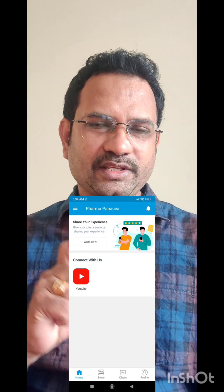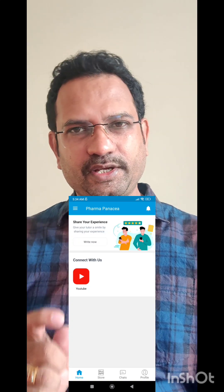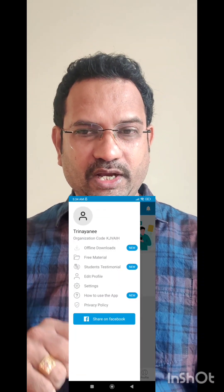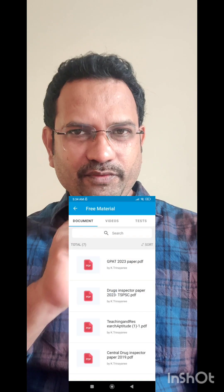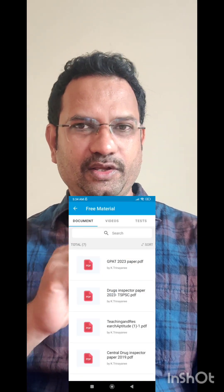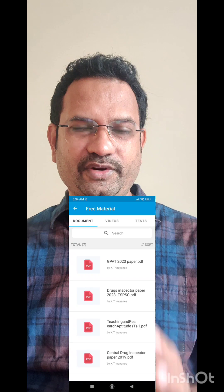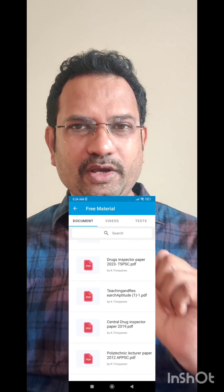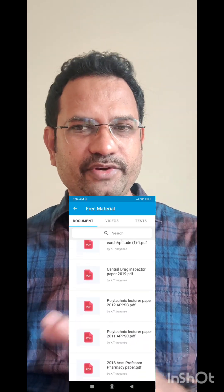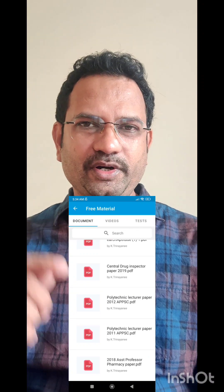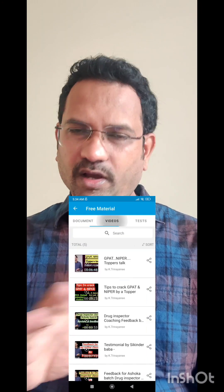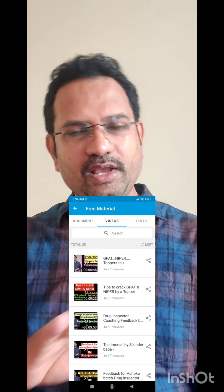Once you are in the interface, the YouTube icon directly connects to my YouTube channel. At the bottom, you have Home, Store, Chart, and other options. On the top right, there are three bars — when you click that, you see Free Material. Once you click that, you have documents and videos of free material. I have uploaded all the previous Public Service Commission exam question papers here, and all of these are free.